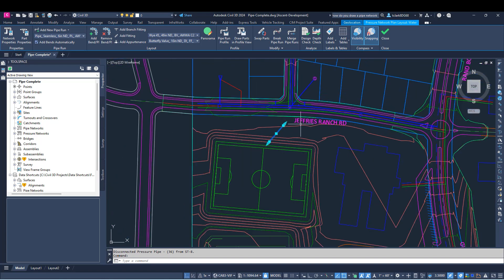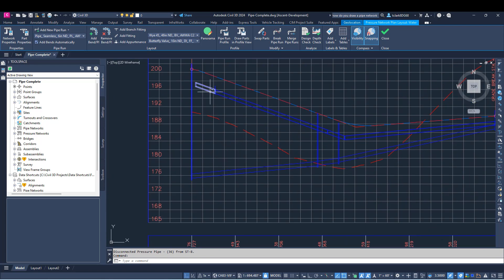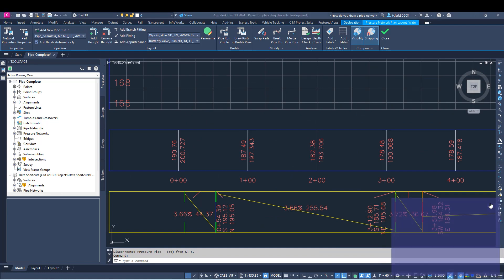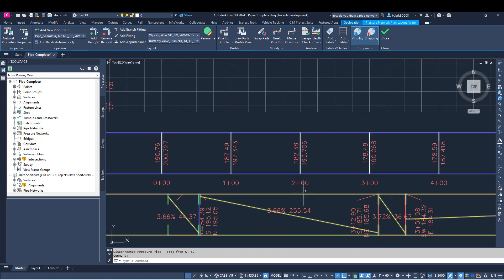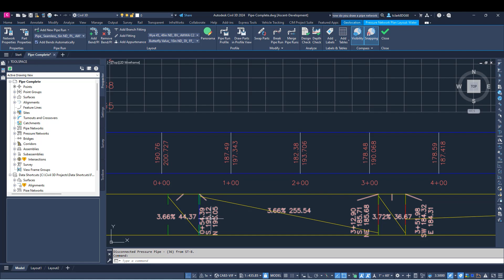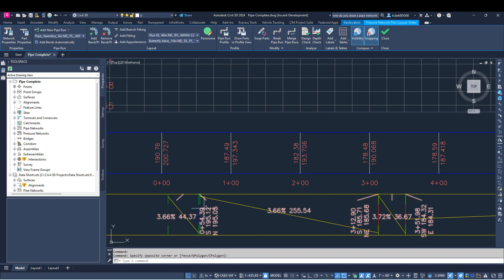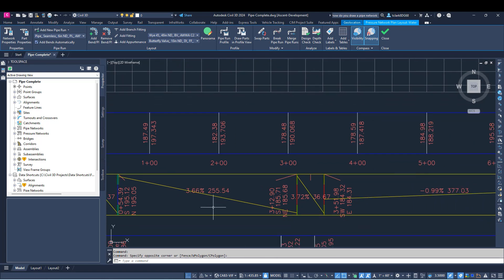Going back to the data bands — I have data bands for my water network. You can see my water network structure and the station, northing, and easting called out. You can now call out connected part elevations and invert elevations on your structures. Whereas before, the only way to do that was on the pressure pipes. So if you prefer this approach, it's now an option, and you can utilize more structure label bands in the profile bands.